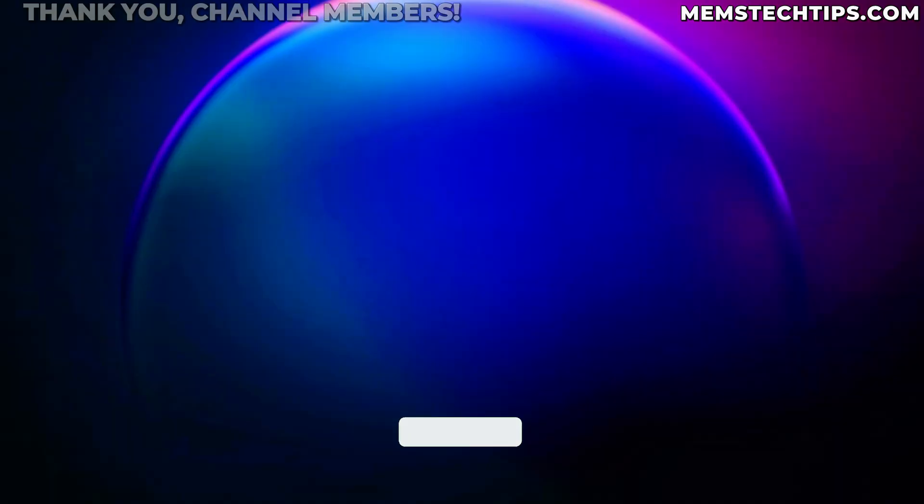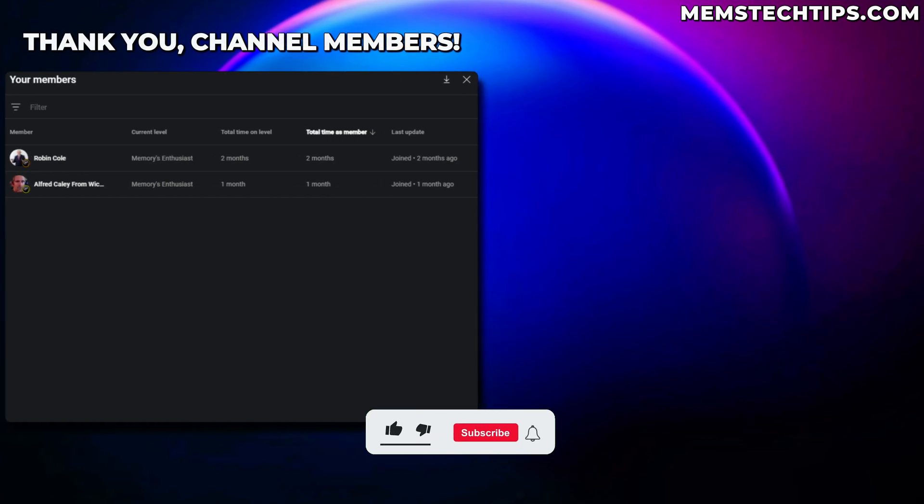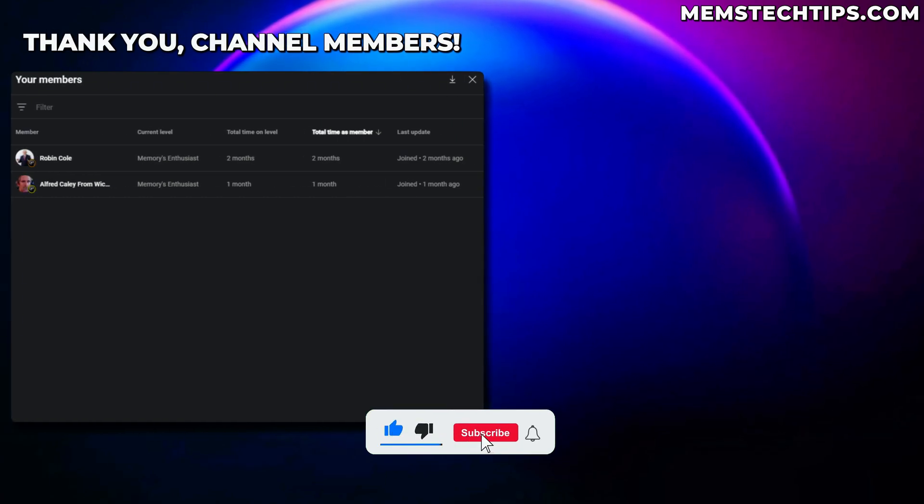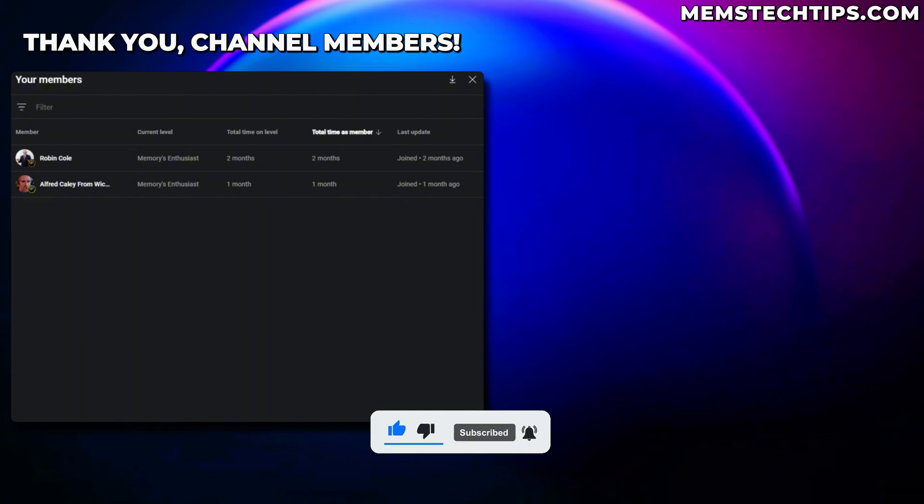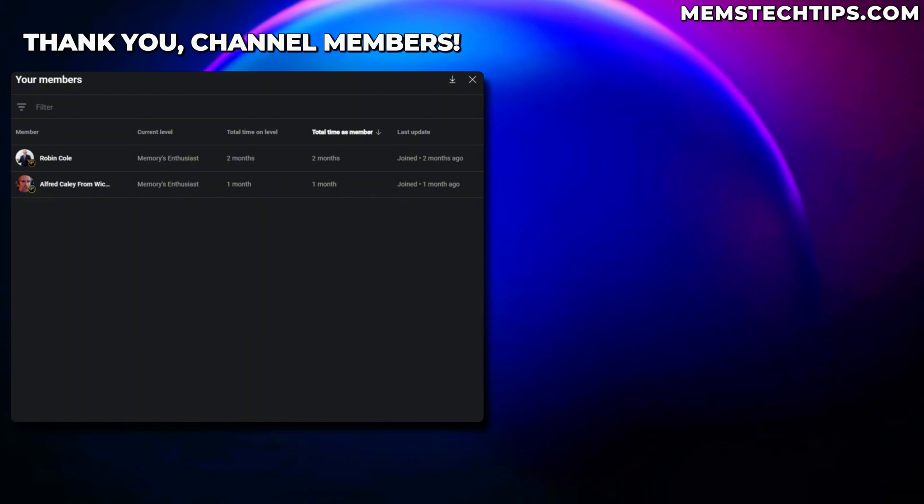And if you want to support this channel, you can check out my YouTube members section. Shout out to the existing members. I really appreciate your support and I'll talk to all of you guys soon.